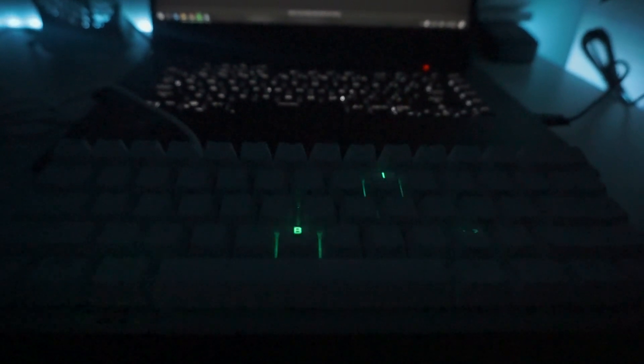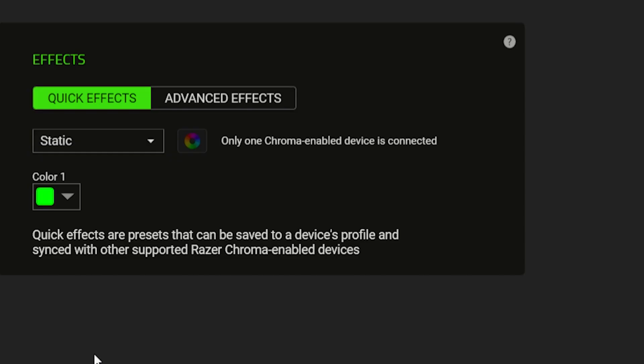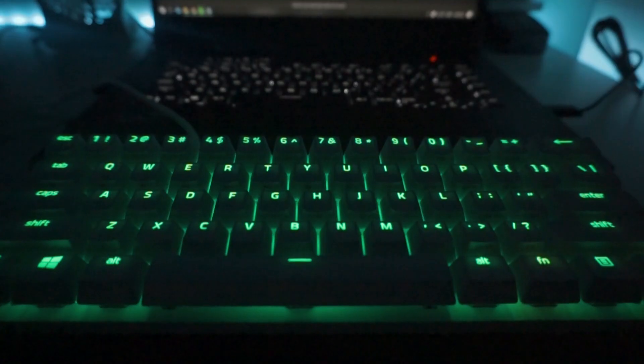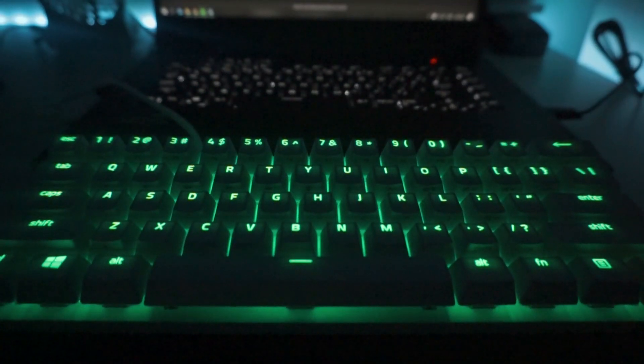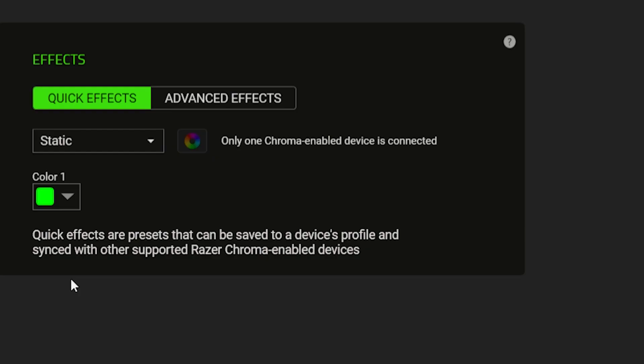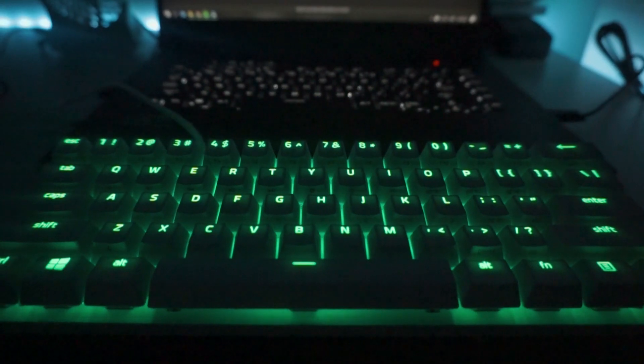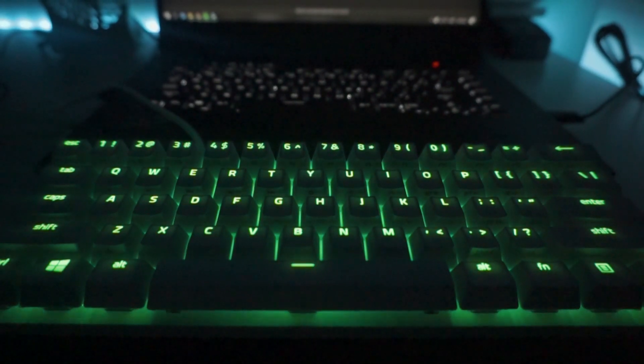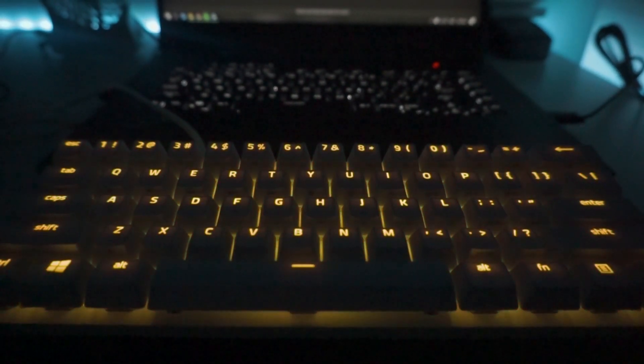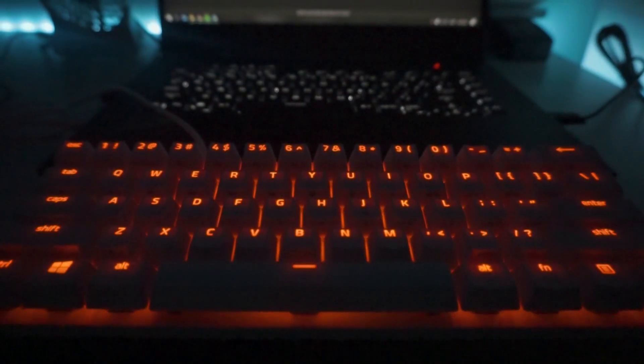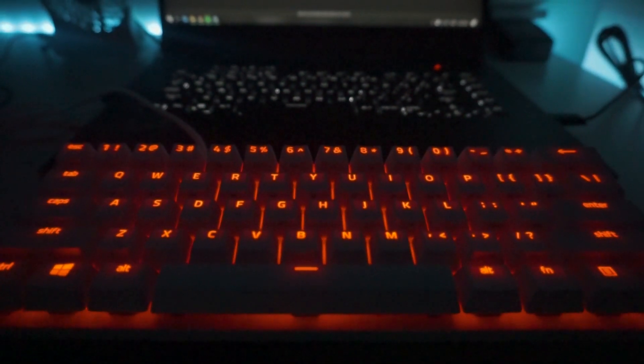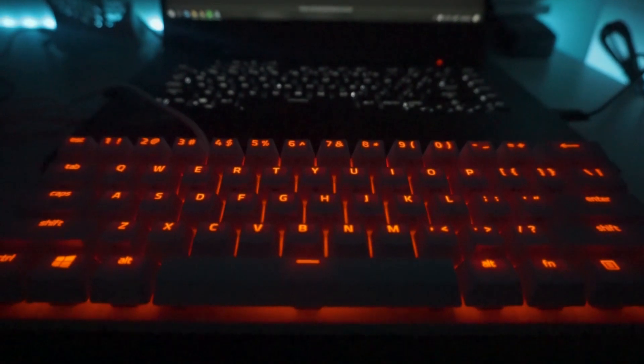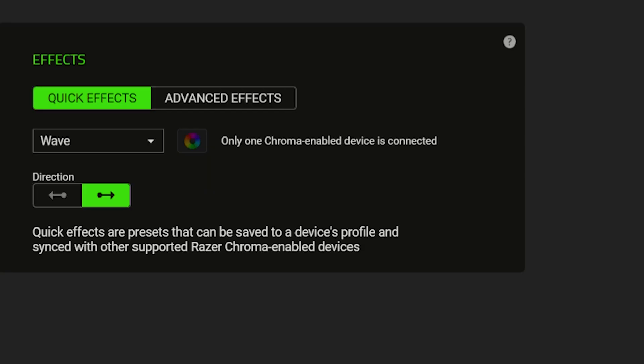Now let's go to Static. This effect allows you to choose a single color that you want your keyboard to produce while you're using it. And just look at that transition when you're changing one color to another, it's just so smooth and sweet.